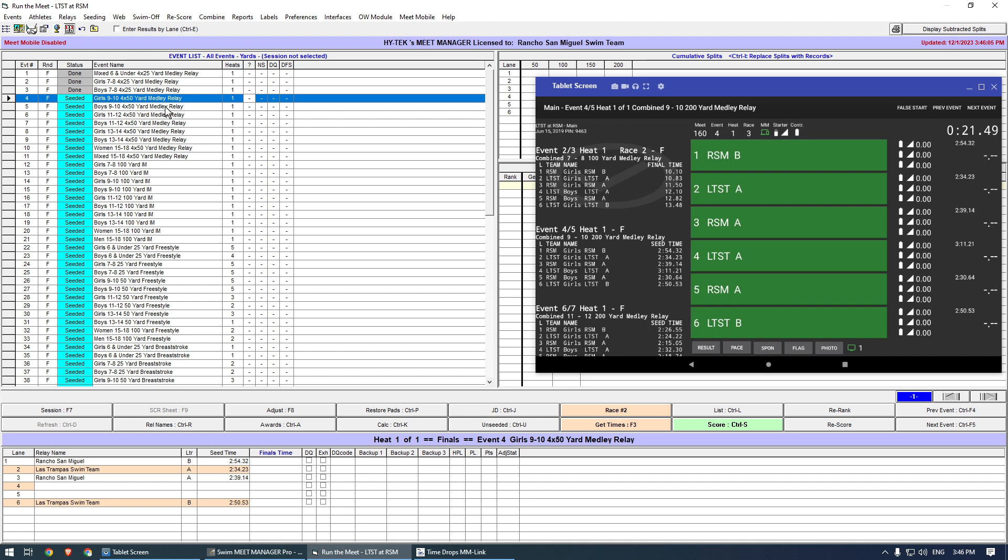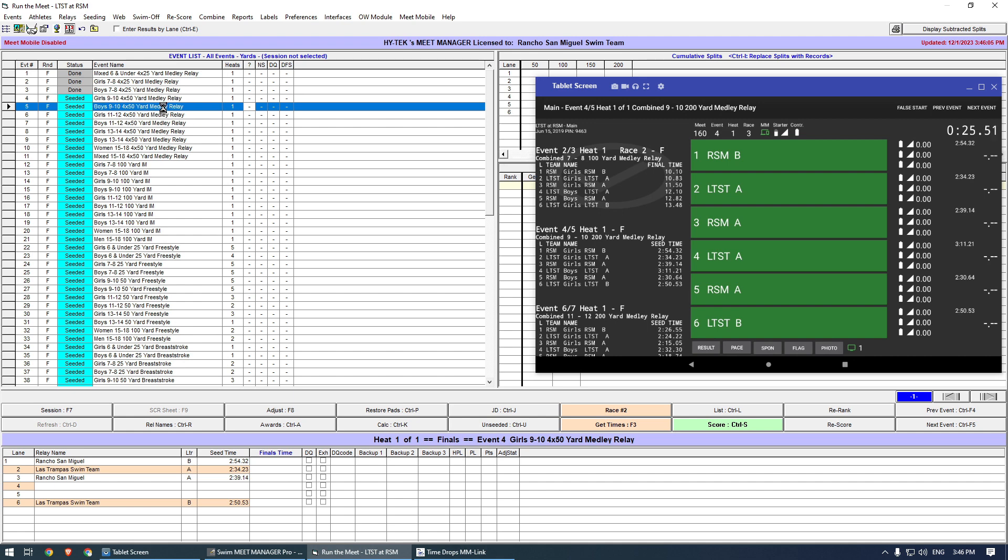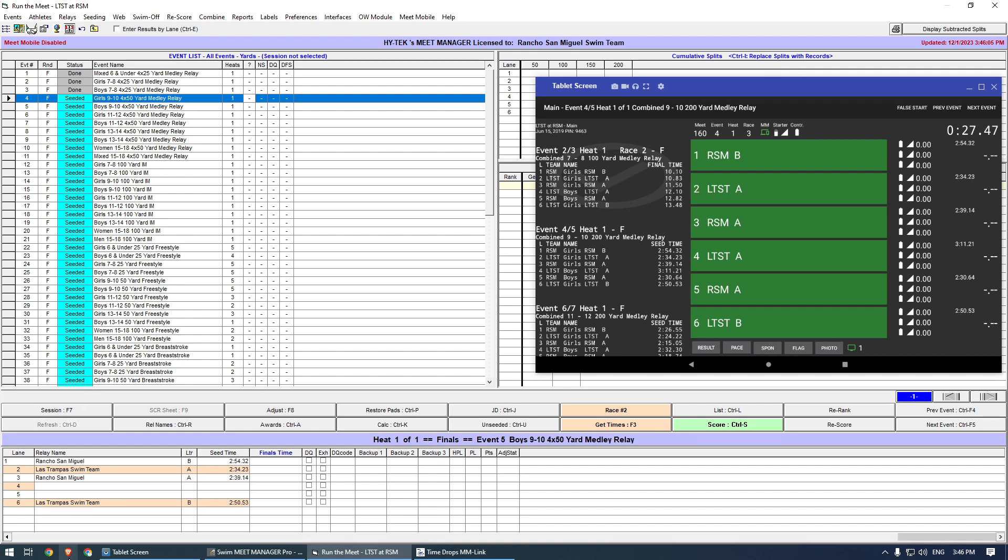Now I will show what to do if changes are done during a Meet. For instance, let's scratch the relay in lane 6.